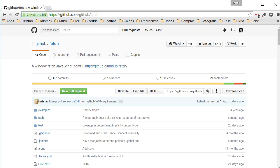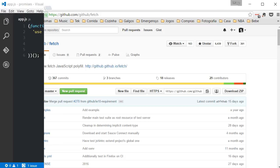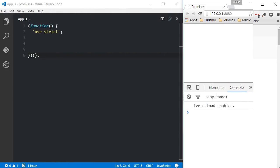In the show notes of this video, you'll find a URL for the polyfill. In any case, this video is not about the Fetch API, but because Fetch is an API that works with promises, I'll be using it.